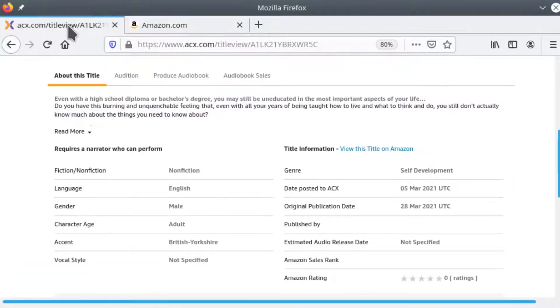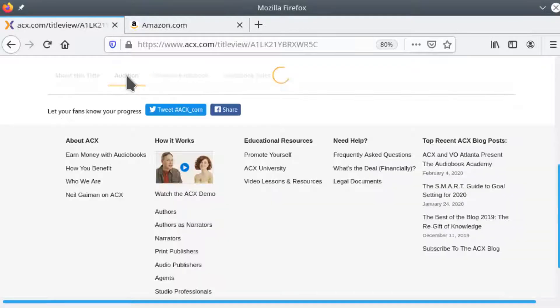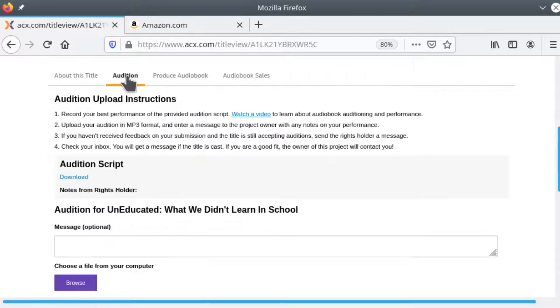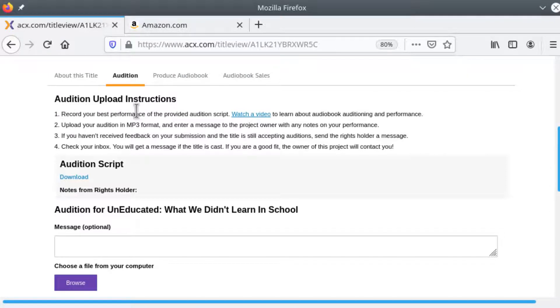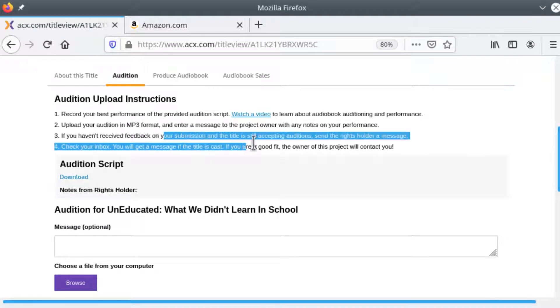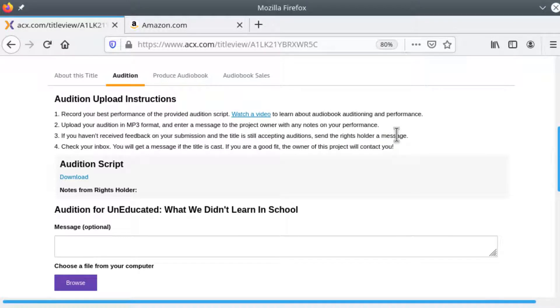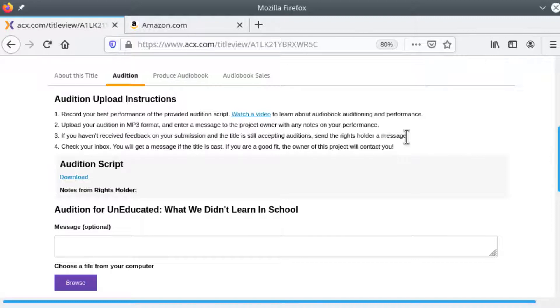So let's jump back to ACX and we'll do the process of the audition. So in the audition if you go to this page some clear instructions: record your performance, upload it, leave a note if you want. If you don't hear back they suggest that you send them a message maybe every few days every week or so. It depends on your business process if you want to keep track of all your auditions and send follow-up notes.